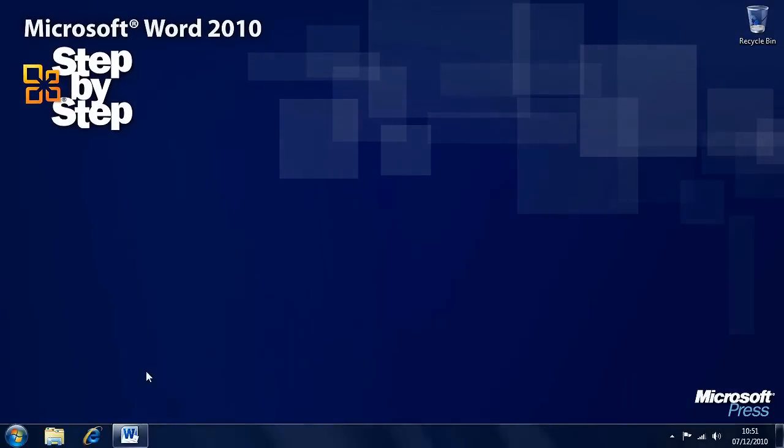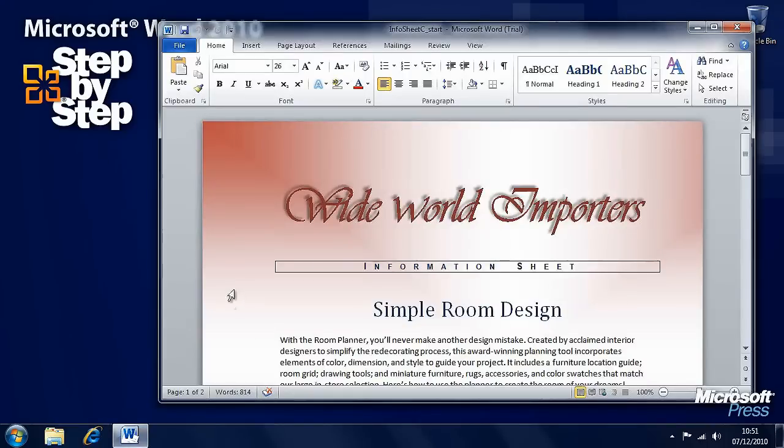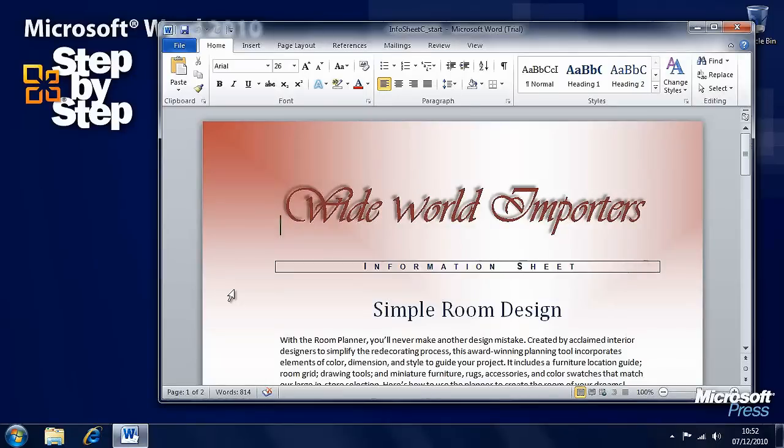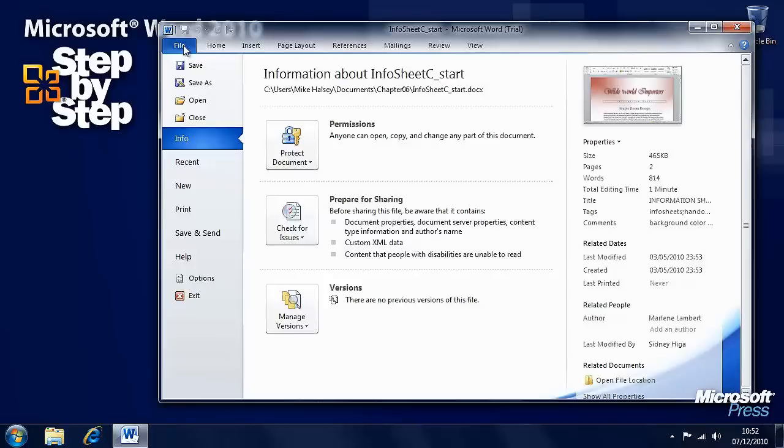Now let's have a look at printing the documents, now that we've seen how to control what appears on the page and how to adjust the layout. For this exercise, in the Practice Files Chapter 6 folder, we're going to be using the InfoSheet C file. The print options are under the File menu, here on the blue tab at the left of the ribbon, and you want to select Print.